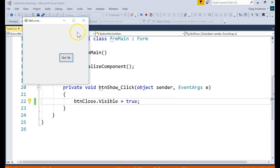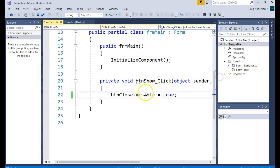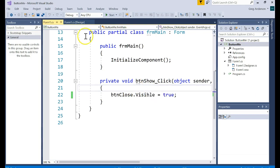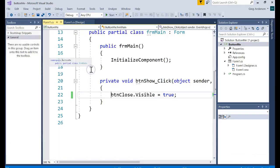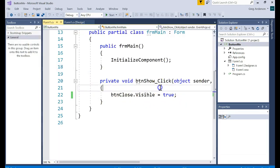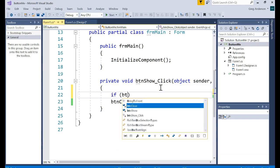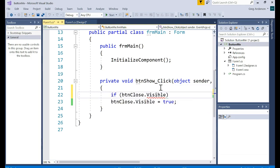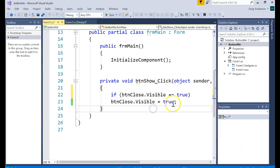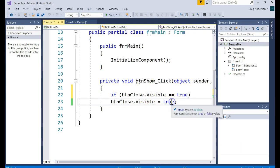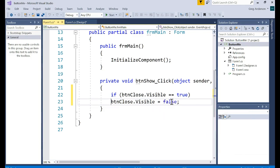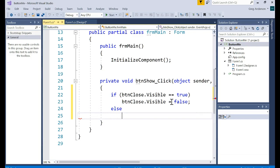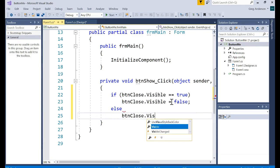btn close dot visible equals true and let's see what happens if I run that code now. Remember by default we said it wasn't visible. Now it's visible. Is there a way that we could turn it off or on depending on what it is? How about back here on that event? Remember if you can't get to the event click on the button and go to click. Another shortcut is just double clicking on the button and that takes you to the click event. We could say if btn close dot visible equal true then let's turn it to false.